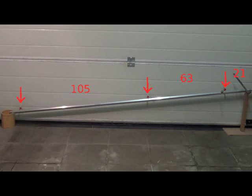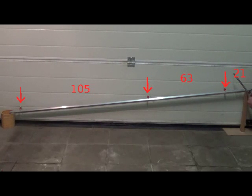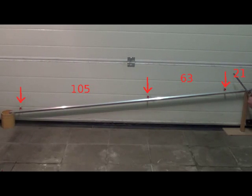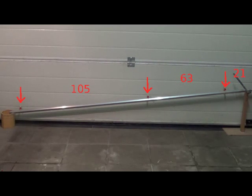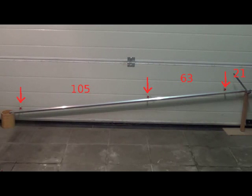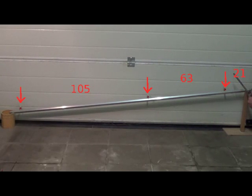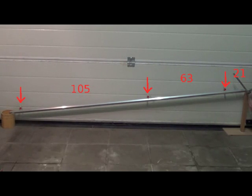Between the start and the first close pin there is 21 cm. Between the first and the second 63 cm. Finally, between the second and the third 105 cm. With this, I deduce that the speed of the marble increases.